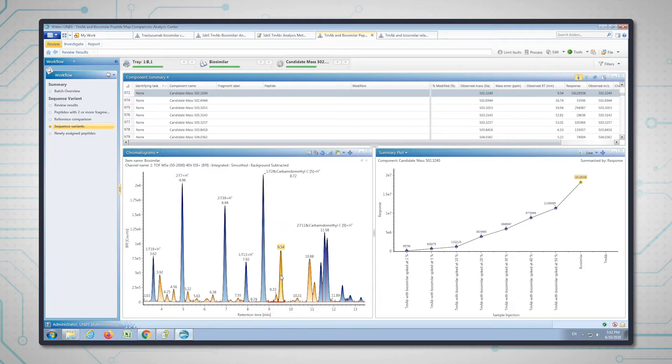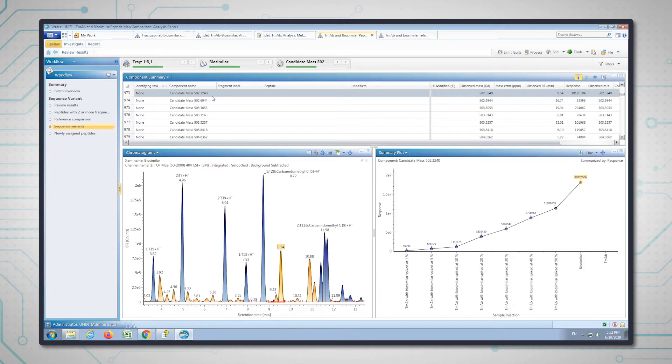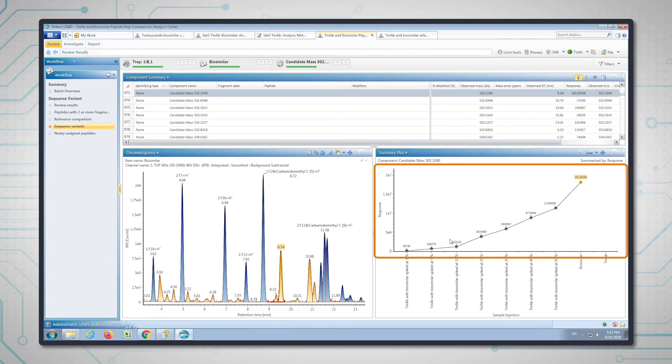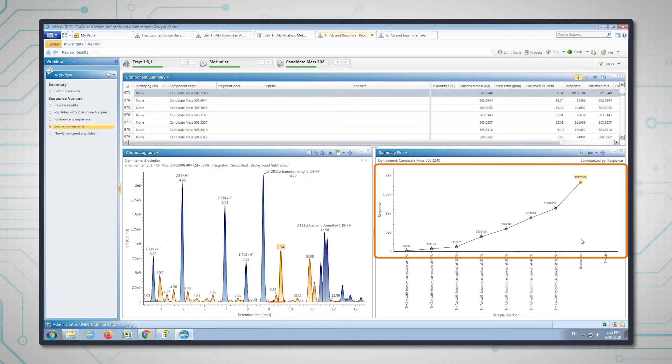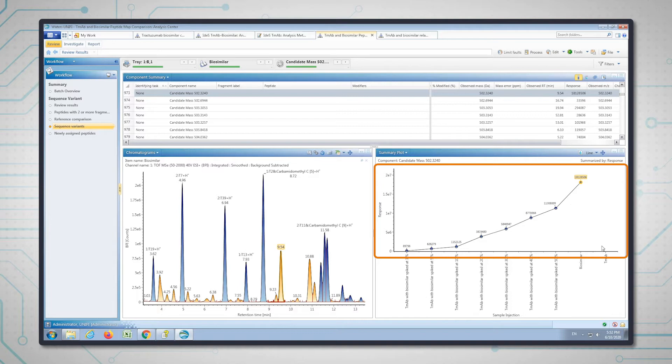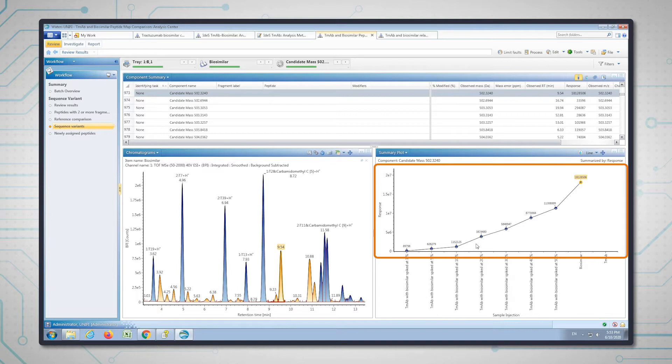We can see this has a candidate mass. In Unify, if a component isn't identified, it's given the name candidate. You can see here that we can use the summary plot to track the response of this candidate peptide throughout the batch of samples. If you remember, I've spiked in the biosimilar to the trastuzumab at different levels. You can see that this peptide follows that trend quite nicely—it's not present at all in trastuzumab, which is what we'd expect. It's there in the biosimilar and it goes down corresponding to the percentage that I spiked in. That's encouraging and gives me confidence this is actually a real peptide that's unique to the biosimilar.